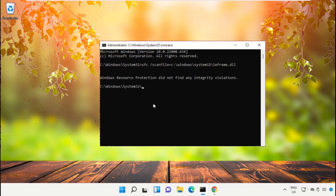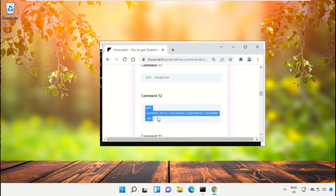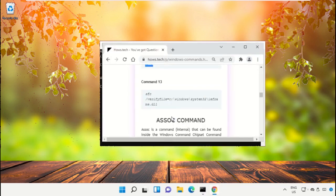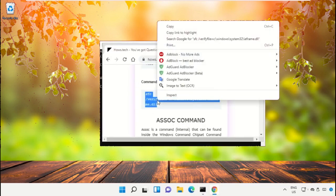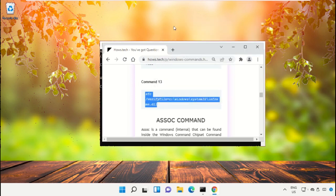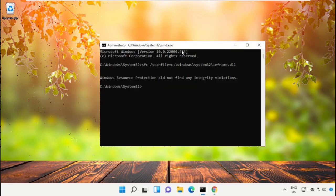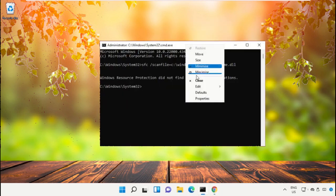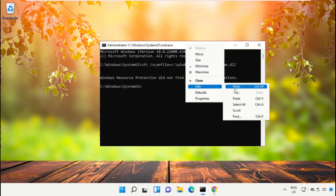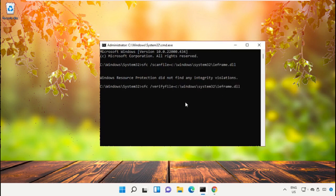Now again go back to the page and copy command number 13, again paste that command in command prompt and hit enter.